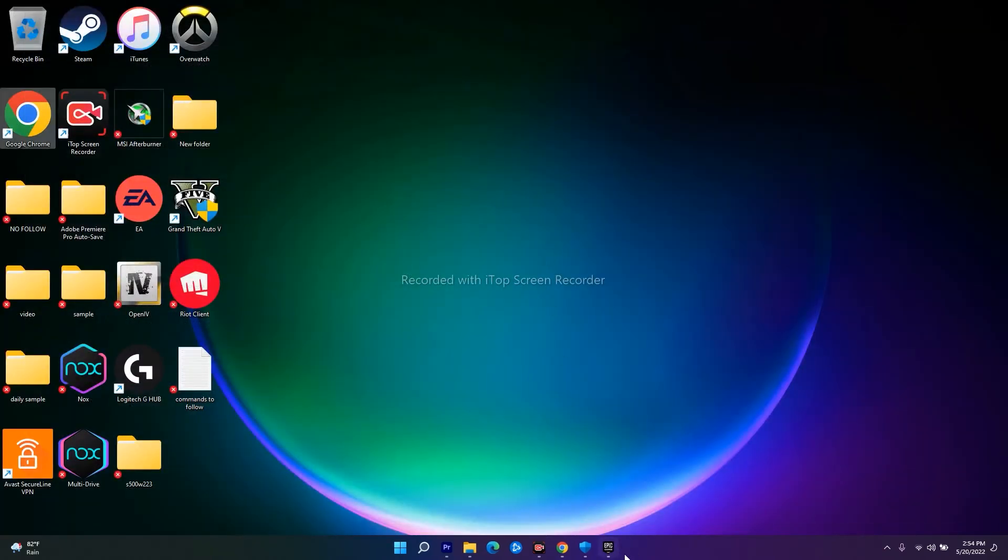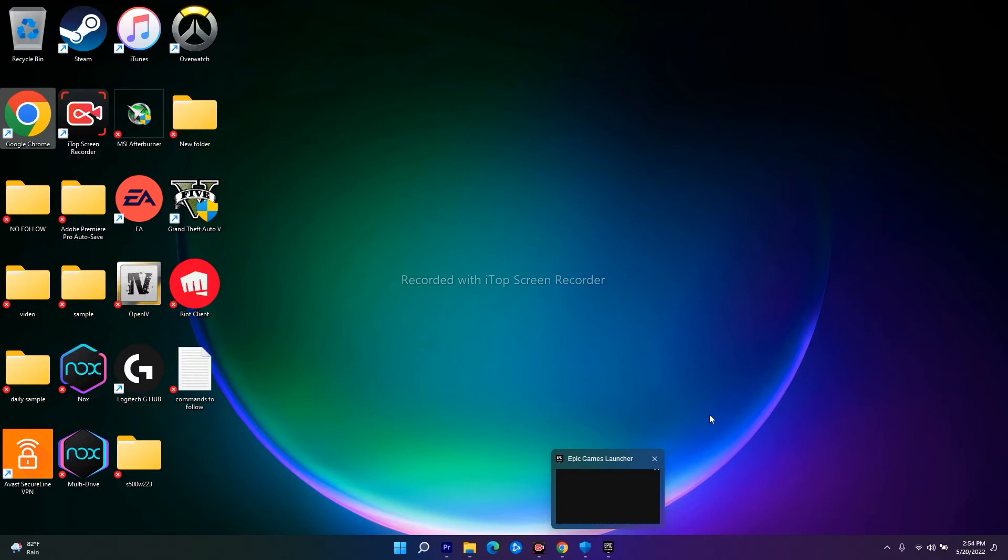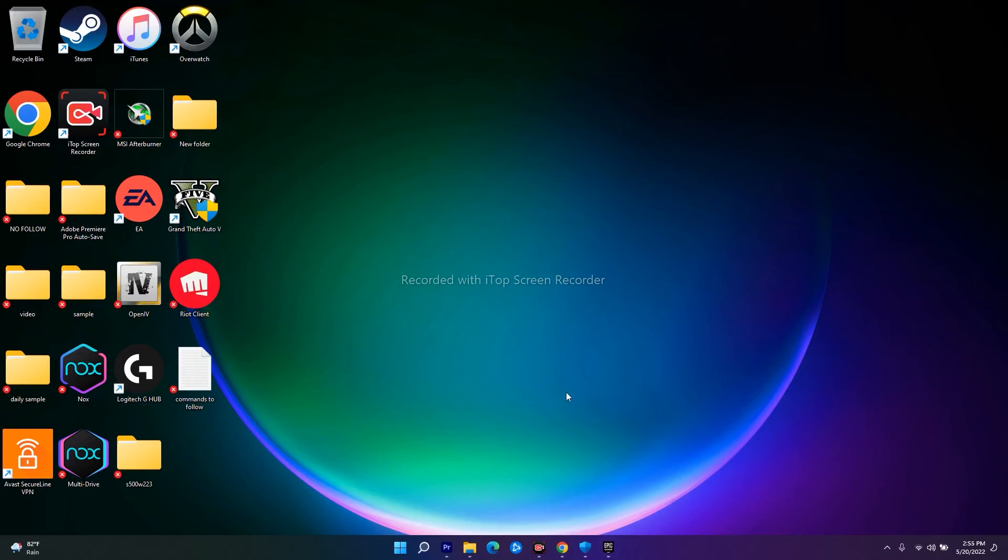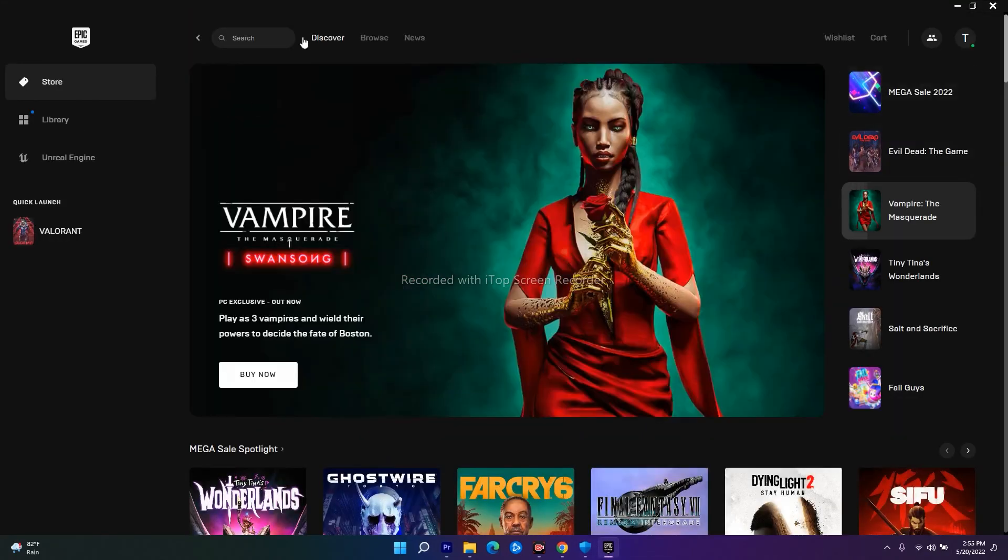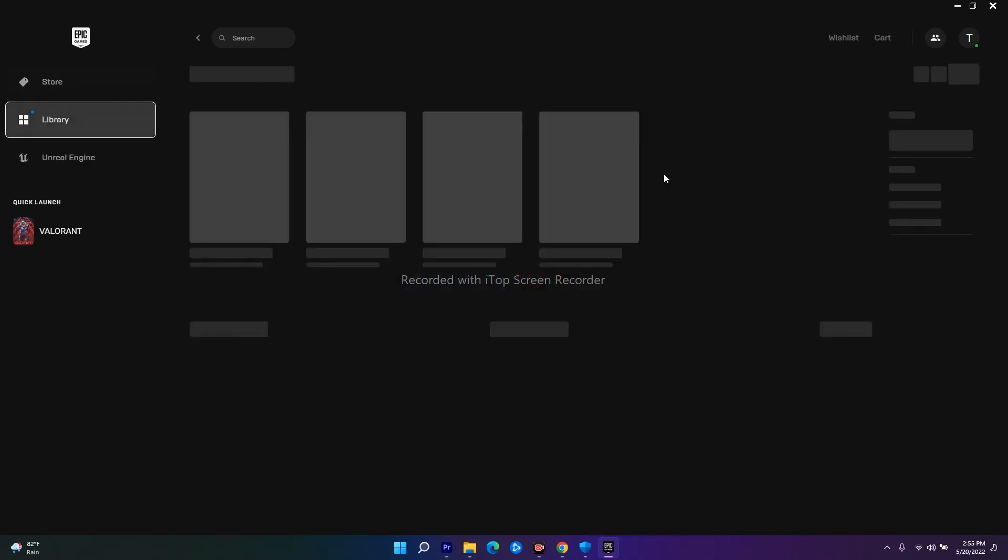Also make sure that you have a good internet connection - that is very important. Once you're done with all these steps and go back to Epic Games Launcher, you'll be good to go and you won't be having any issues.